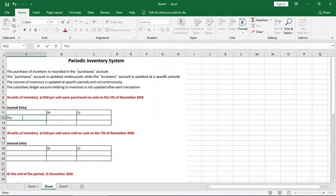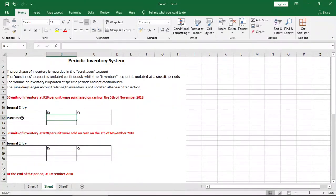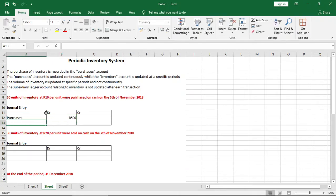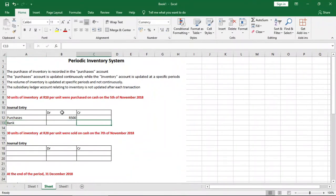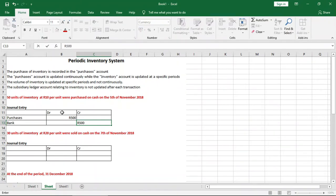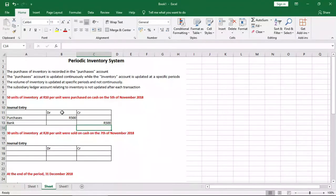So how do we record this? With the periodic inventory system, we debit purchases — the temporary account — for 50 units times 10 rand per unit, which gives us 500 rand. The credit will be bank, because we used cash to purchase the inventory, so money is leaving our account. We credit bank 500 rand. That's how we record purchases of inventory using the periodic inventory system.